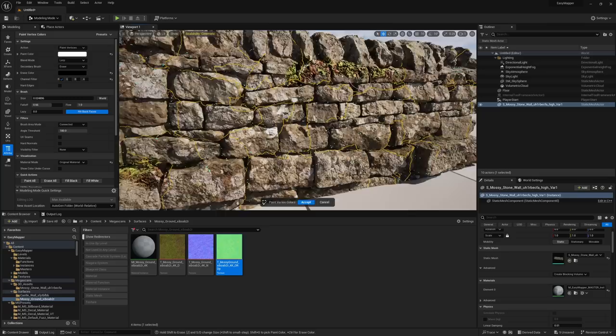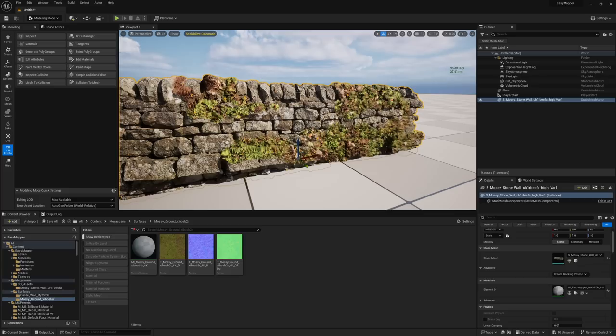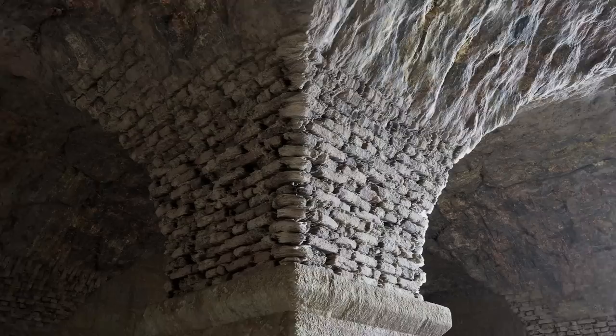I've made Easy Mapper as user-friendly as possible. It's immensely helpful when you need to texture environments or assets quickly without sacrificing quality, or to add character and detail to existing models. I built it out of necessity for my own project, because dealing with nasty UV seams and manually authoring textures in Substance Painter can be a huge pain.